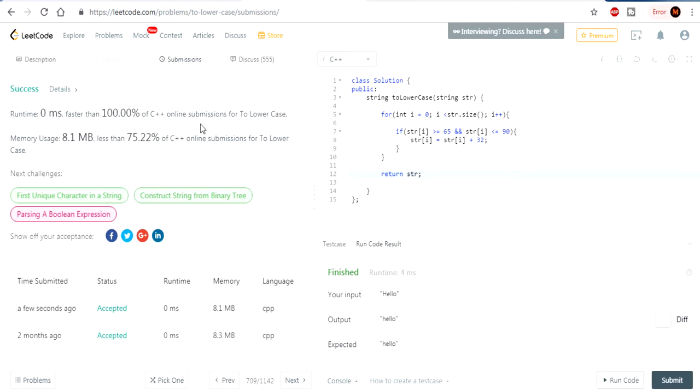Yeah. That's basically how you do To Lowercase. It's pretty basic. This video is pretty short. That's how you do To Lowercase. Like and subscribe, guys.